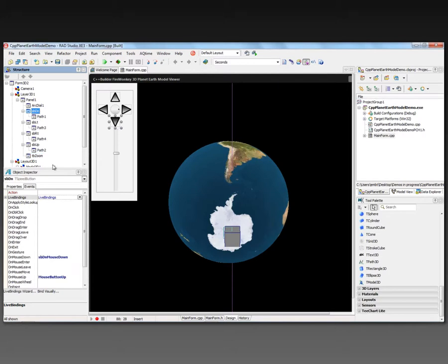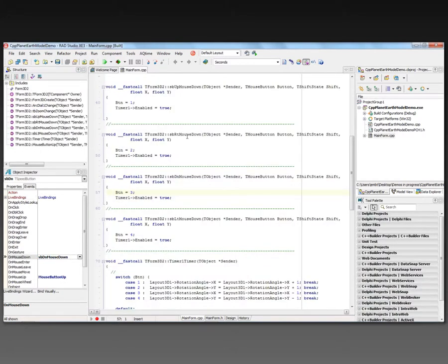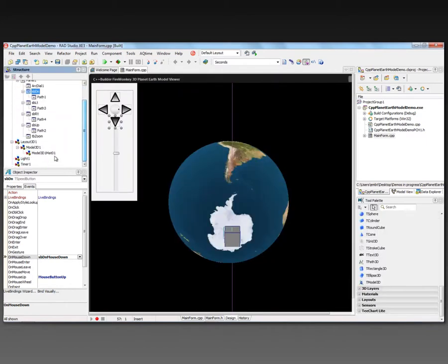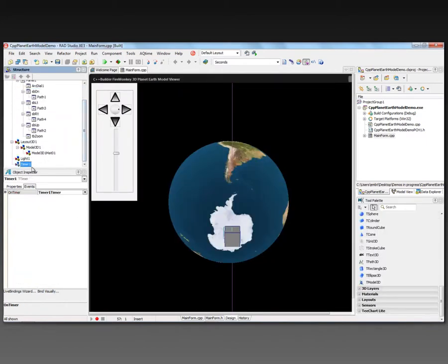When I mouse down on the four different buttons, I set a global variable, BTN, to know which button was pressed. And I start a timer. And the timer is used so that as I hold the mouse button down on each of those speed buttons, I want to keep rotating in that direction. So I enable the timer to do that. And the timer is back over here. It's a non-visual control, just like the light and the camera. And it's got an interval of 25 milliseconds.